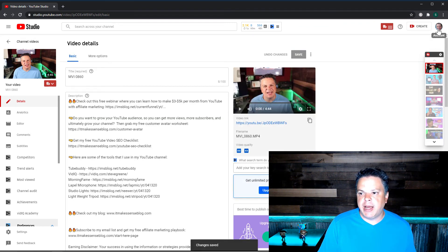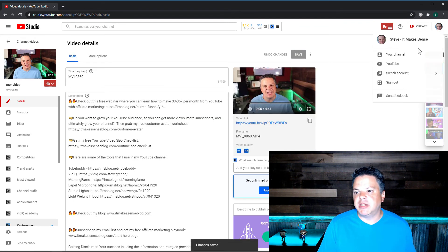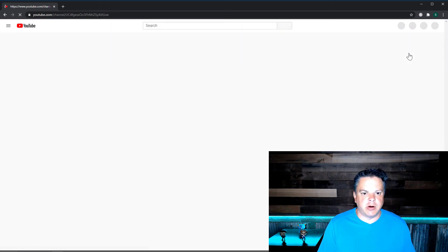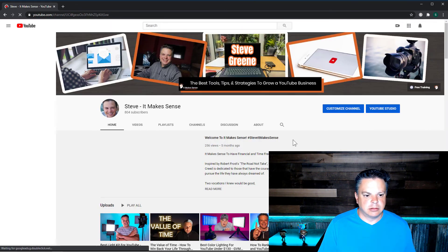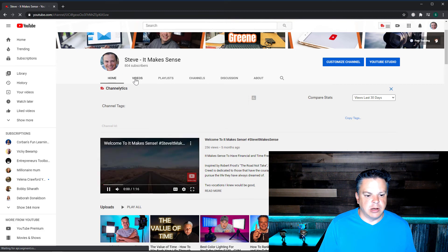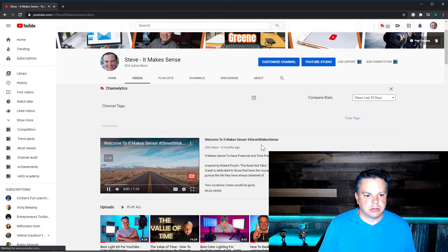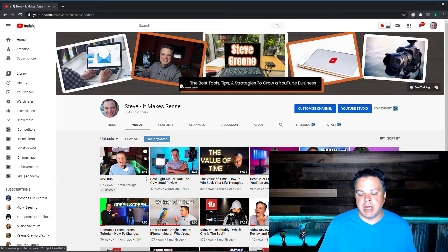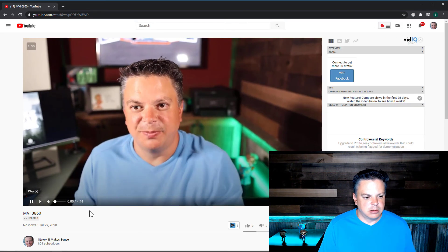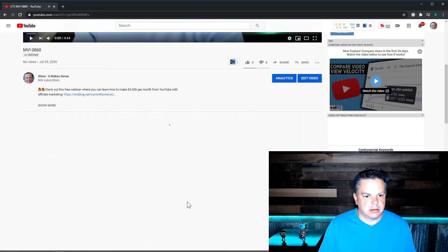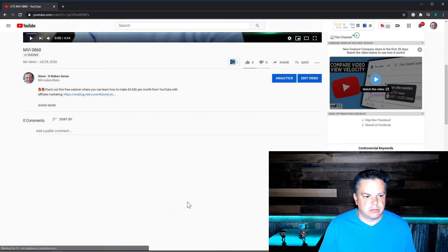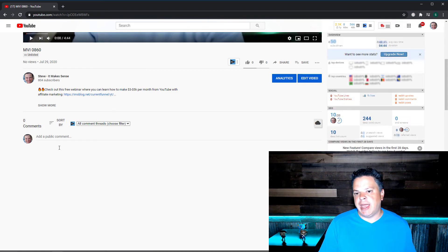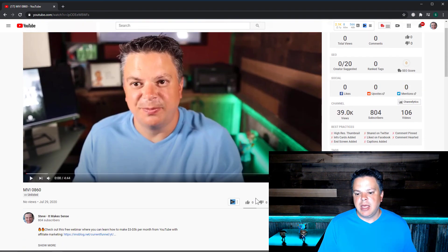Now if I go back to my channel, obviously it will show up because I am the content creator. And let's go to videos and it shows up.